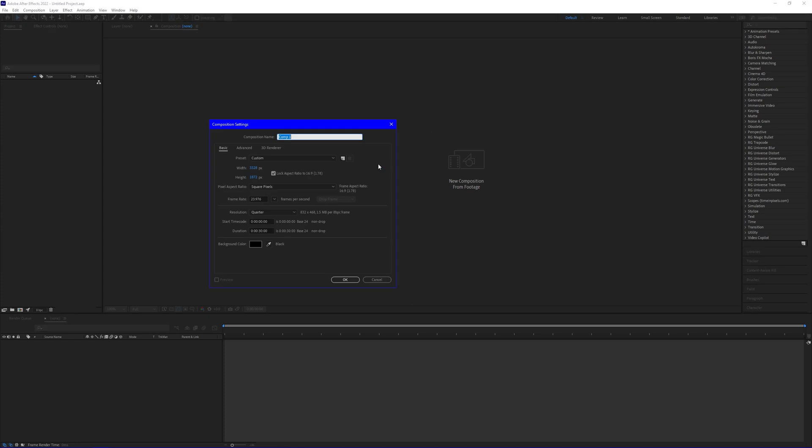The first thing we're going to want to do is hit new composition. Make sure these are the settings that you guys want to use. Hit okay.